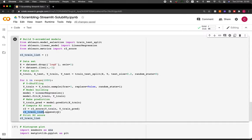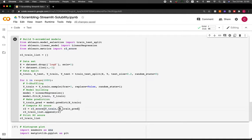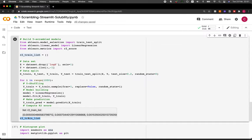Upon changing the seed number or random state, the shuffling of the Y column also changes, and we can expect the resulting model to also change. At the end of each iteration, we append the R2 score to the list. The R2 score is derived using the r2_score function with Y_train and Y_train_pred as inputs, coming from the linear regression model trained on the 80% subset. Finally, we look at the list of 1000 R2 values.